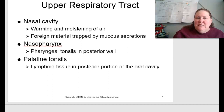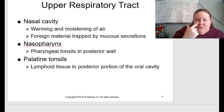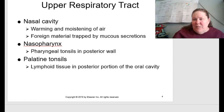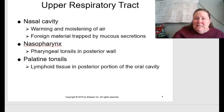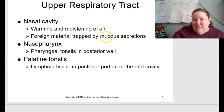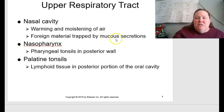The upper respiratory tract includes your nasal cavity. The purpose of your nose is to warm and moisten air, and foreign material can be trapped by those mucosal secretions. For example, after riding a horse in a dusty barn, if I blow my nose it'll be brownish — dirt and dust trapped in there. That's a good thing because the mucosal secretions are catching those foreign materials so they don't go further into the respiratory tract.